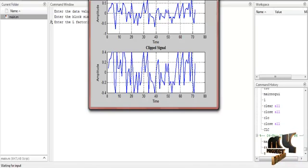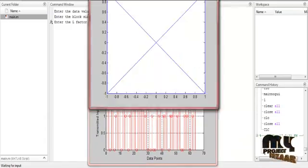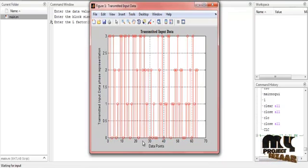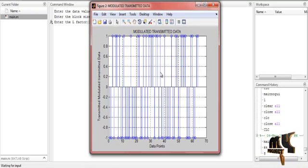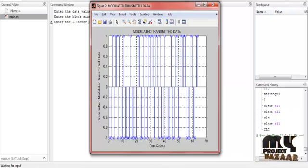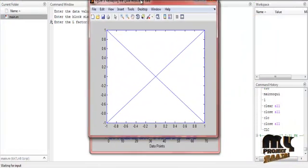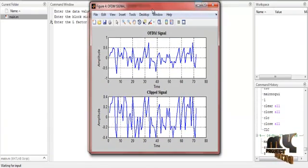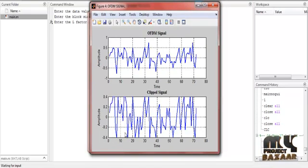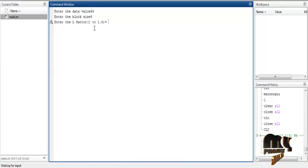In the clipping and filtering process, the signal is clipped and also filtered. First, this is the transmitted input data — randomly generated data points representing the transmission data. The next figure shows the modulator data where QAM modulation is applied. Then the reshaped modulator data is displayed. The next figure shows the normal OFDM signal ranging from -1 to +1, and by using clipping, the signal is clipped up to 0.4, showing a different type of OFDM signal alongside the clipping signal.